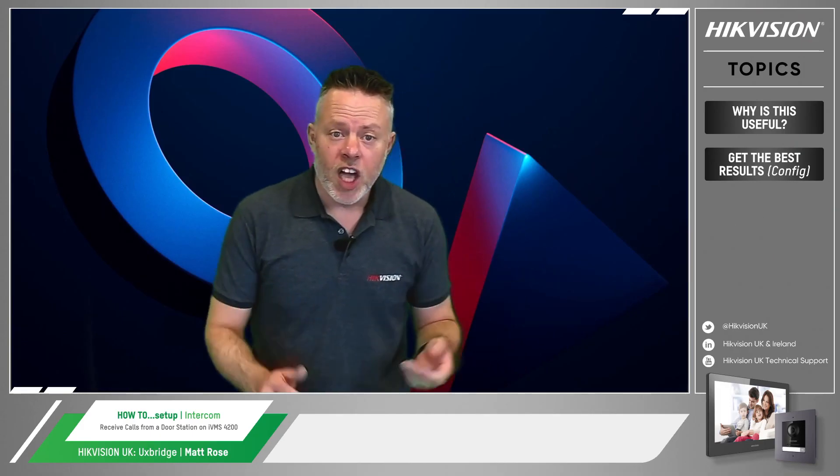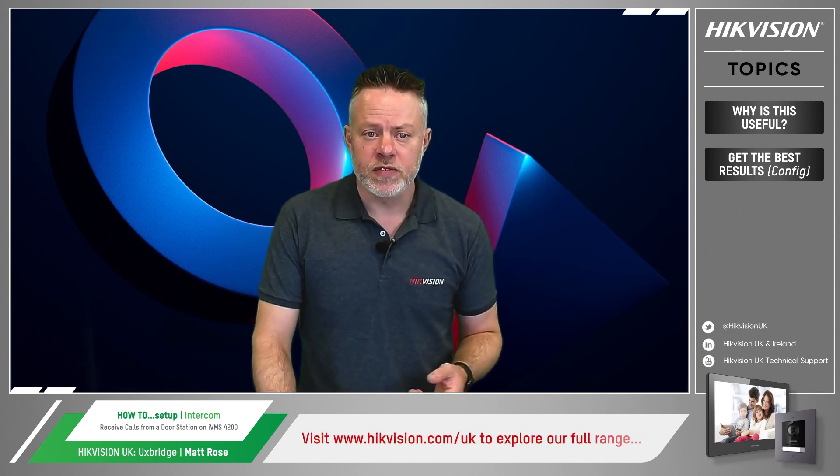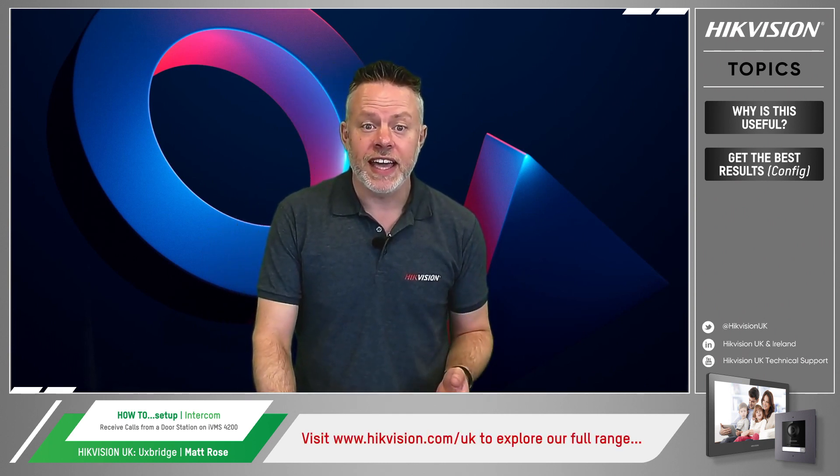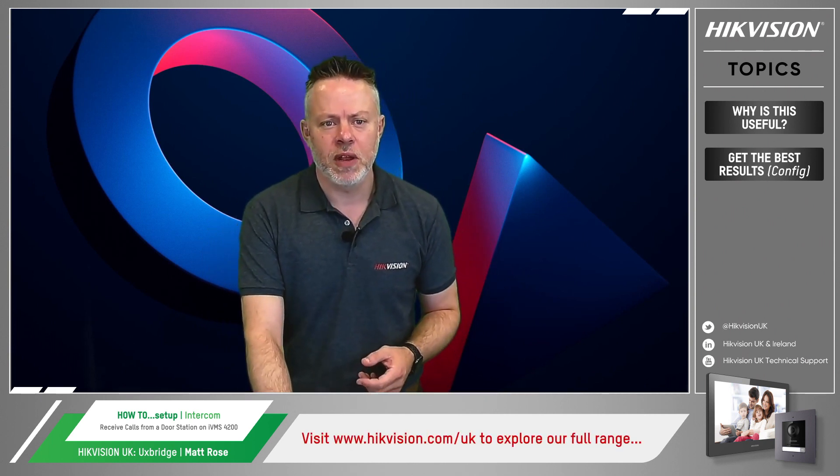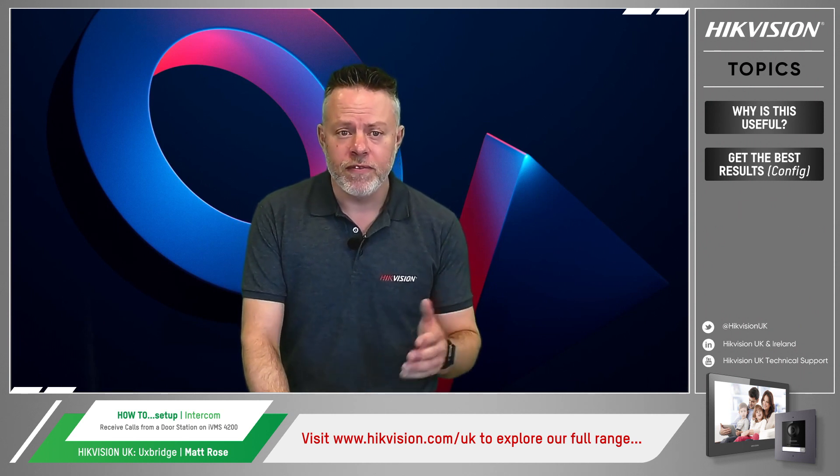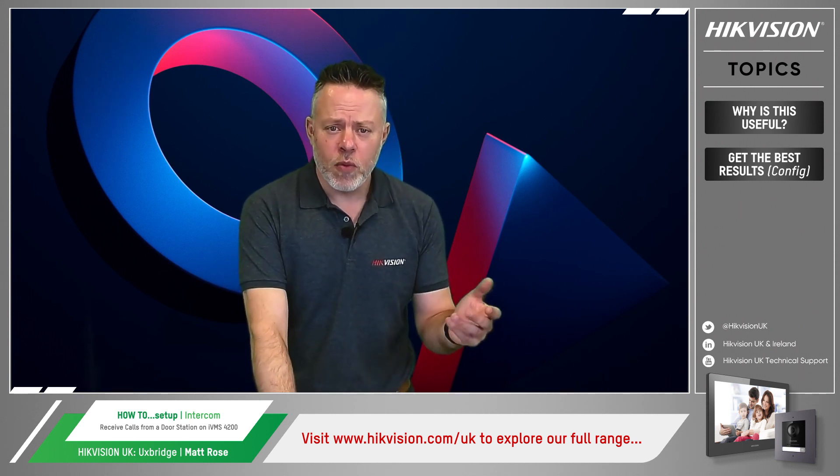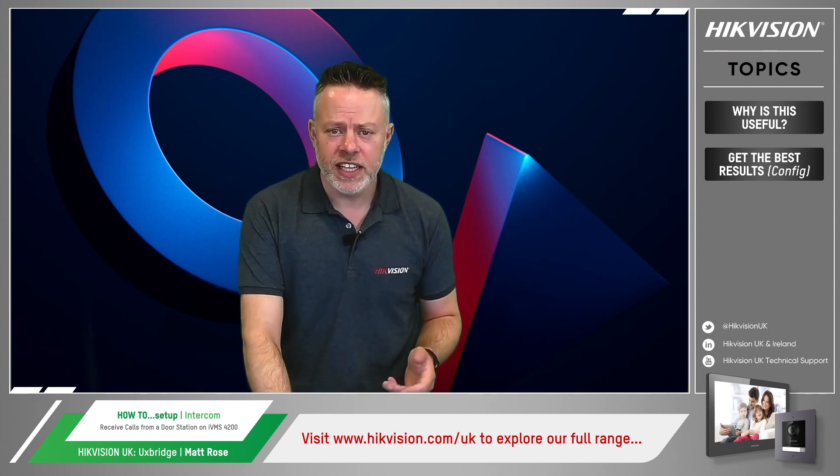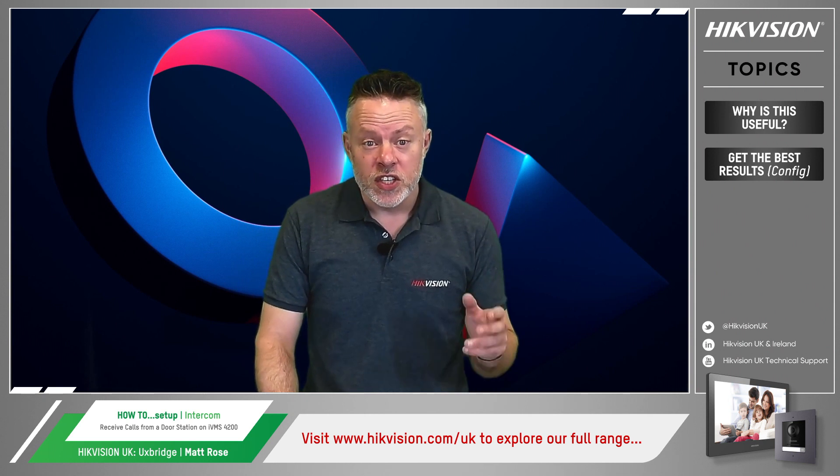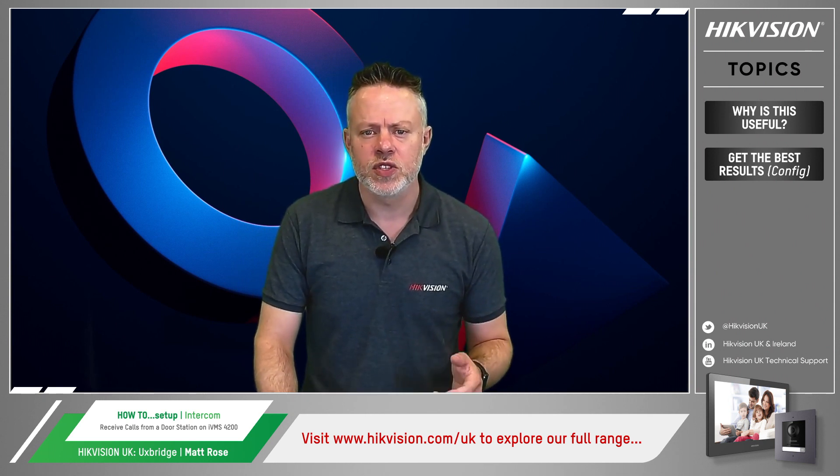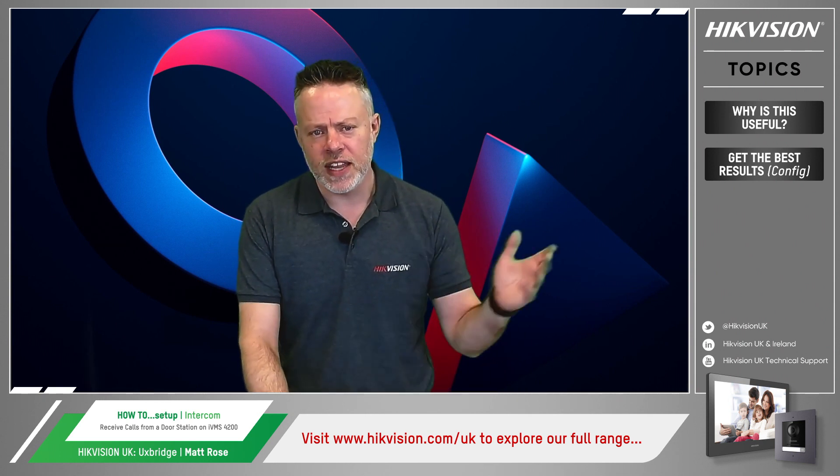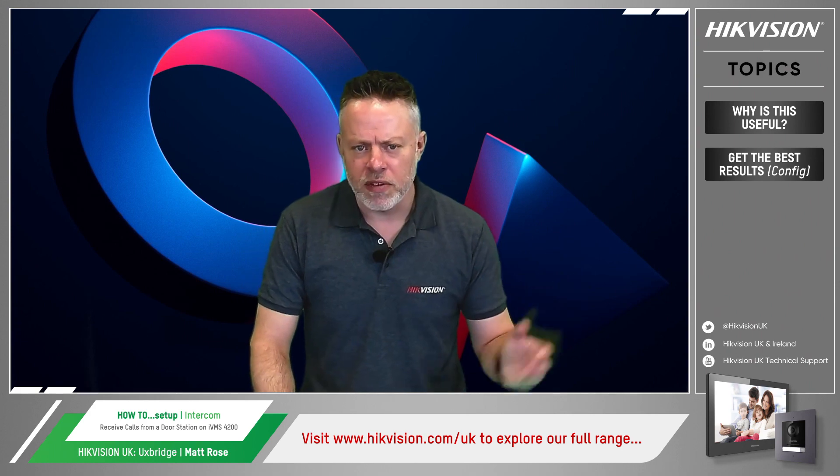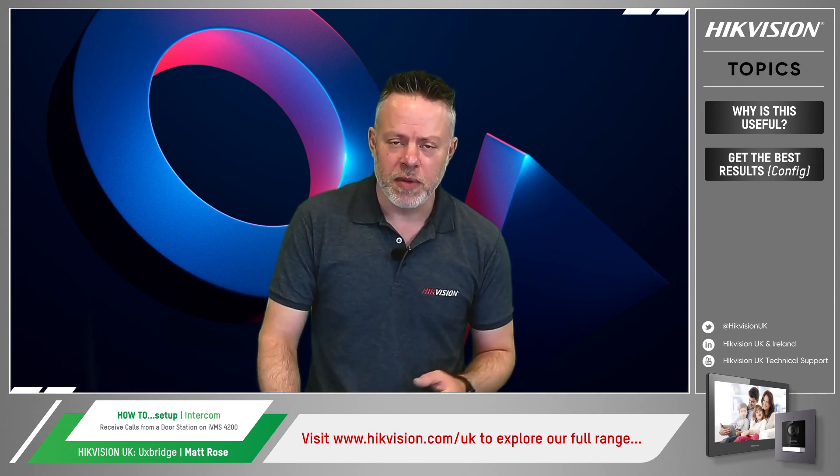Well, I hope you found this brief setup video useful. Don't forget to visit our website, as shown below, at hikevision.com forward slash UK. And if you want more information, including additional demo videos, search for hikevision UK technical support on YouTube, and you'll find an ever-expanding library of short guides to choose from. Bye for now.